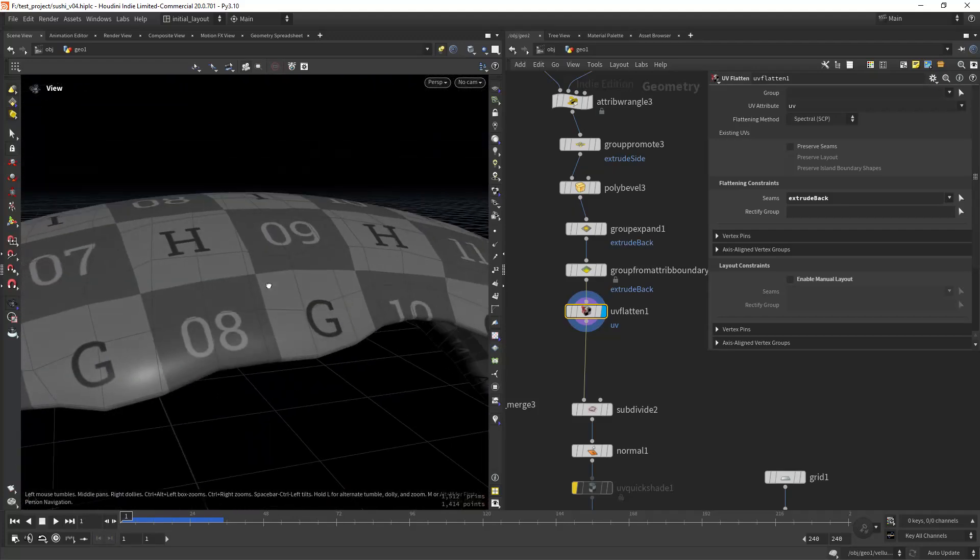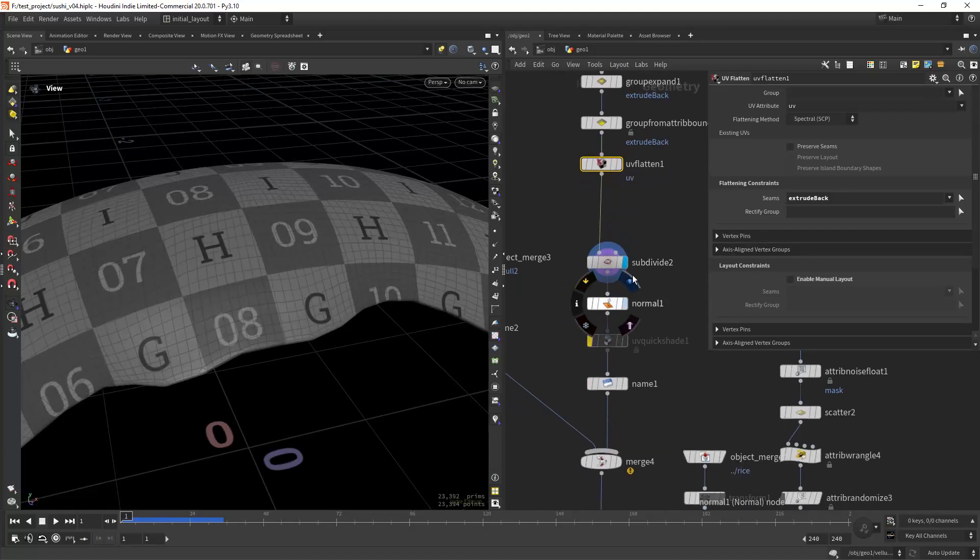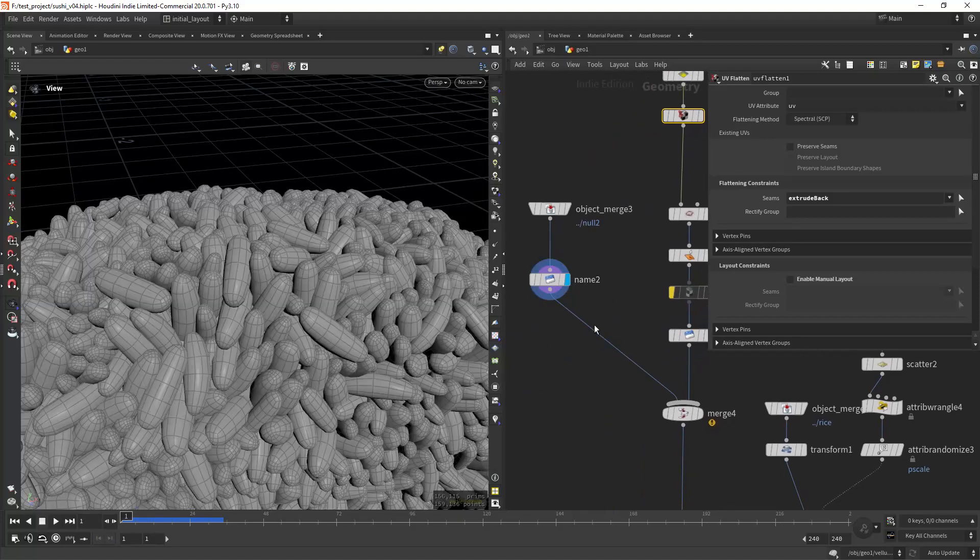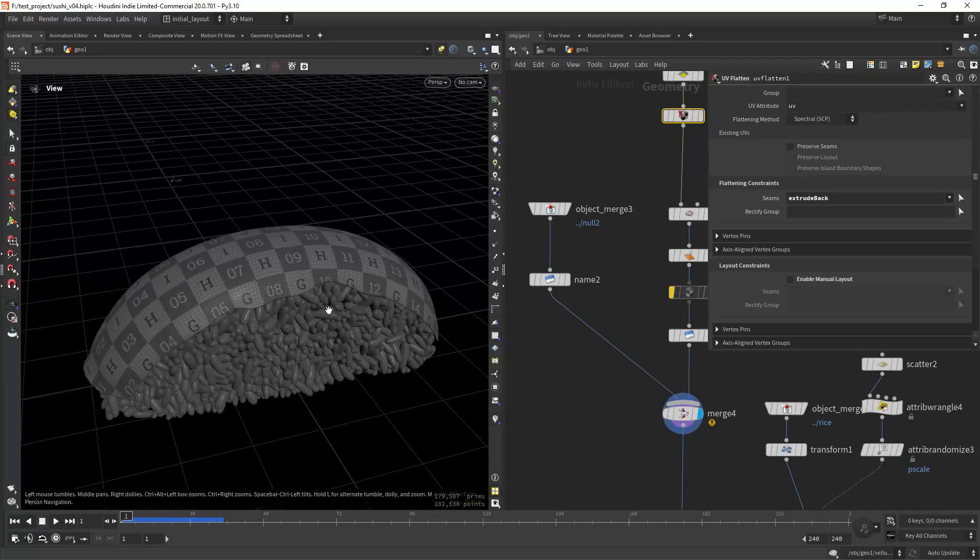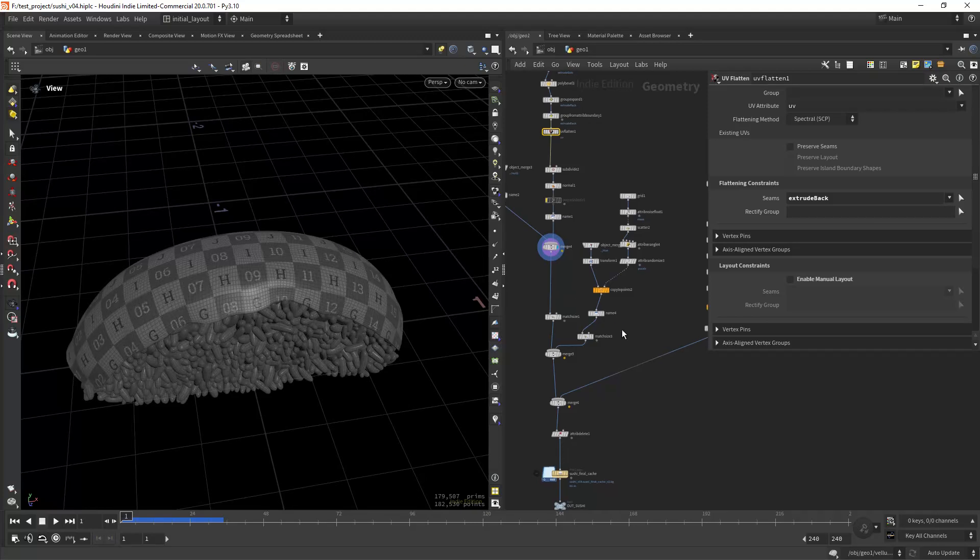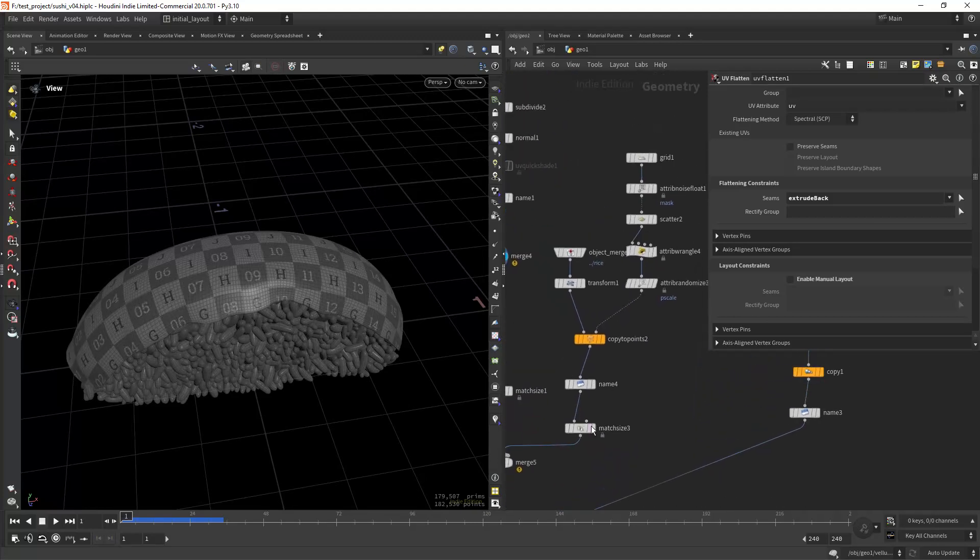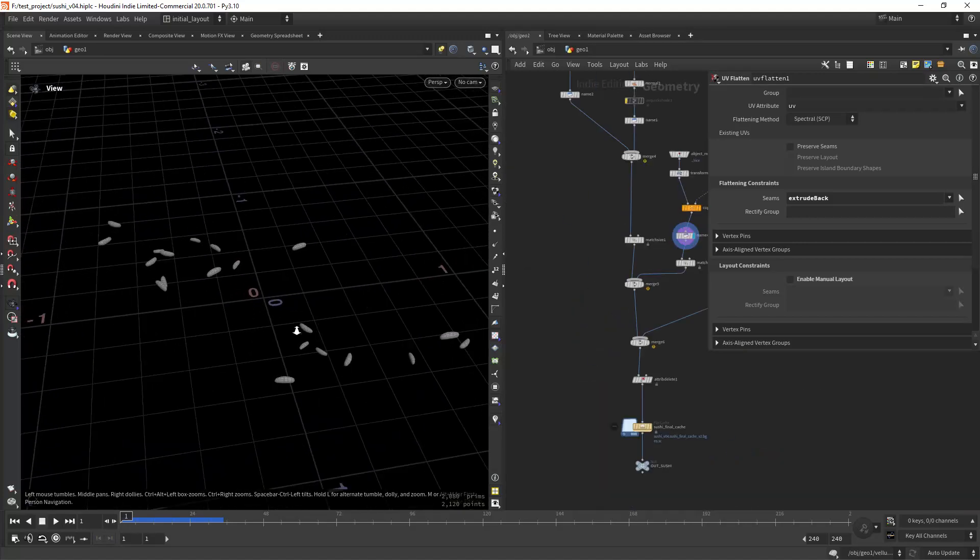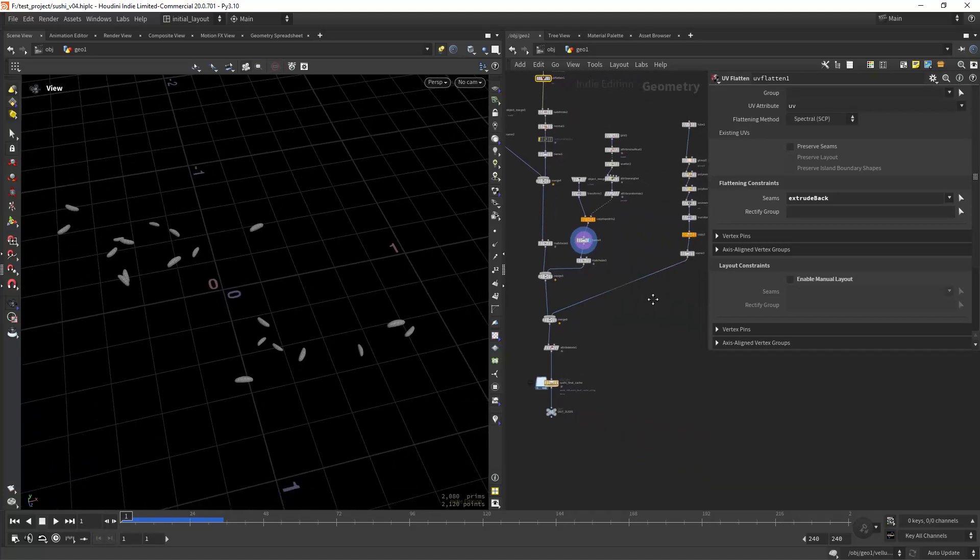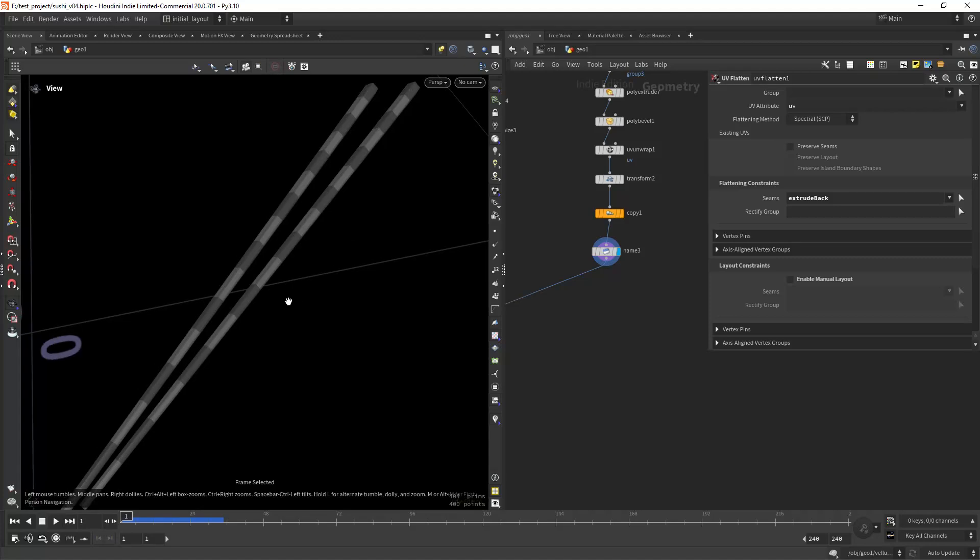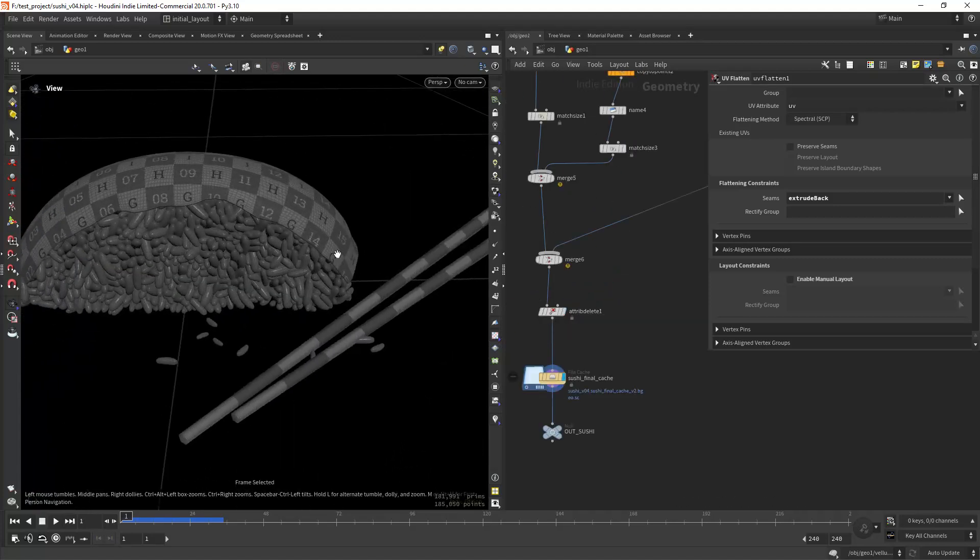Then subdividing, adding a normal, and adding the name attribute for both pieces and we have the sushi. Then from here we can create some random rice on the floor and also create some chopsticks and place them around the scene, and this is our final result from the modeling part.